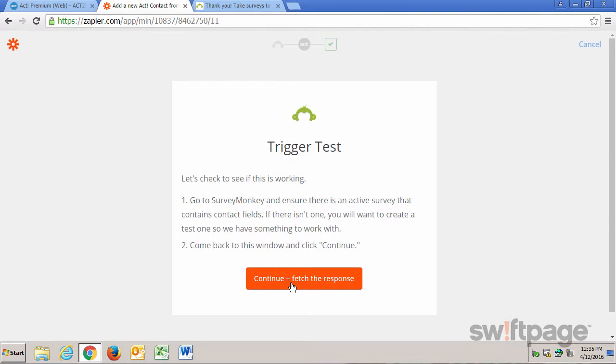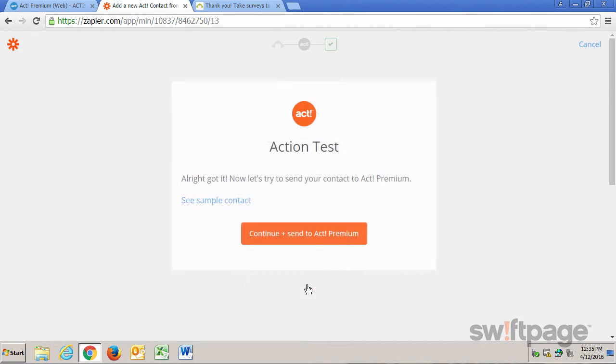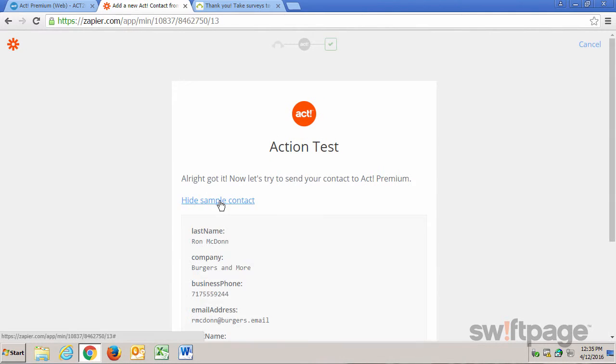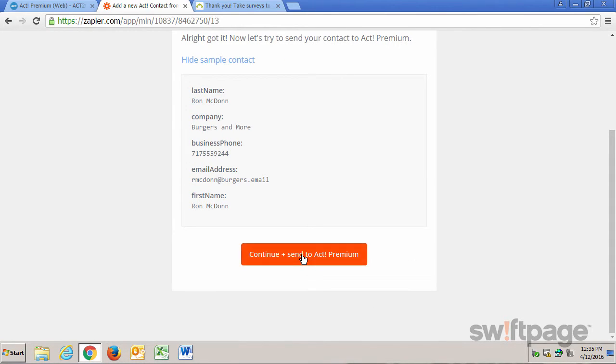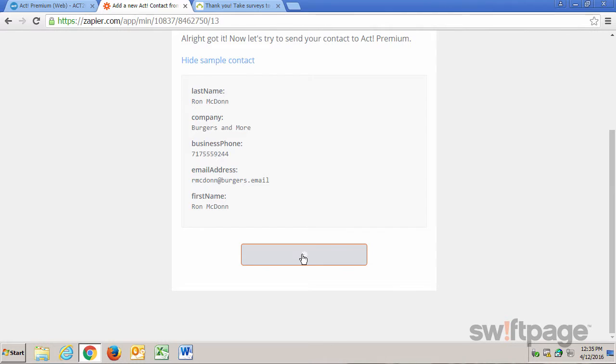I've already filled out this survey, so I'm going to click Continue and fetch the response. Now let's see the sample contact. The person's name is Ron McDon. Their email address and their phone number is here as well. So I'm going to click Continue and Send to Act! Premium.